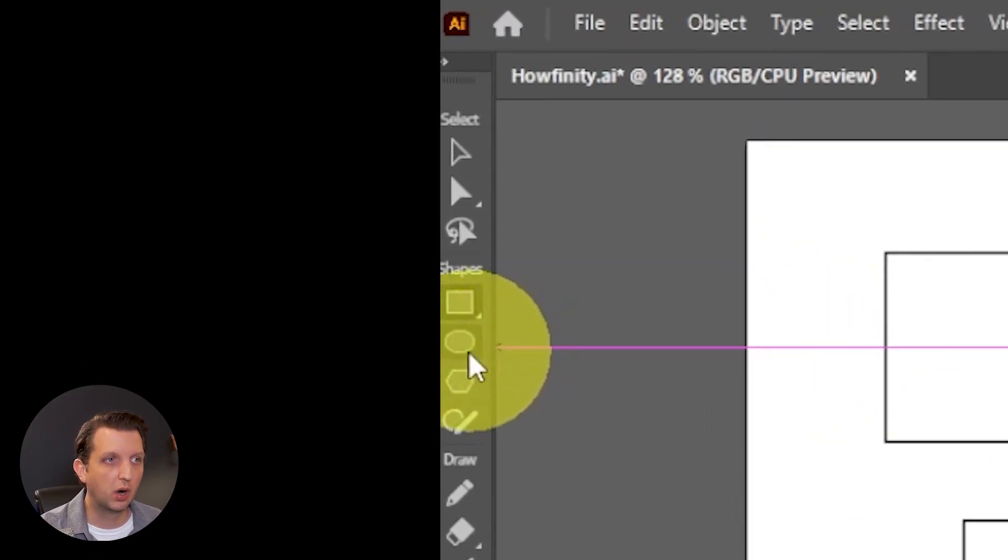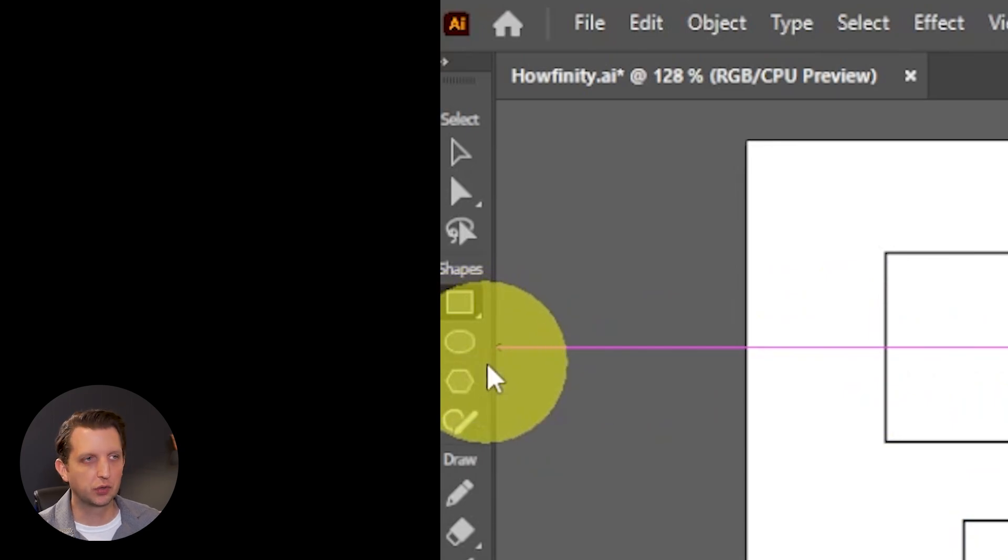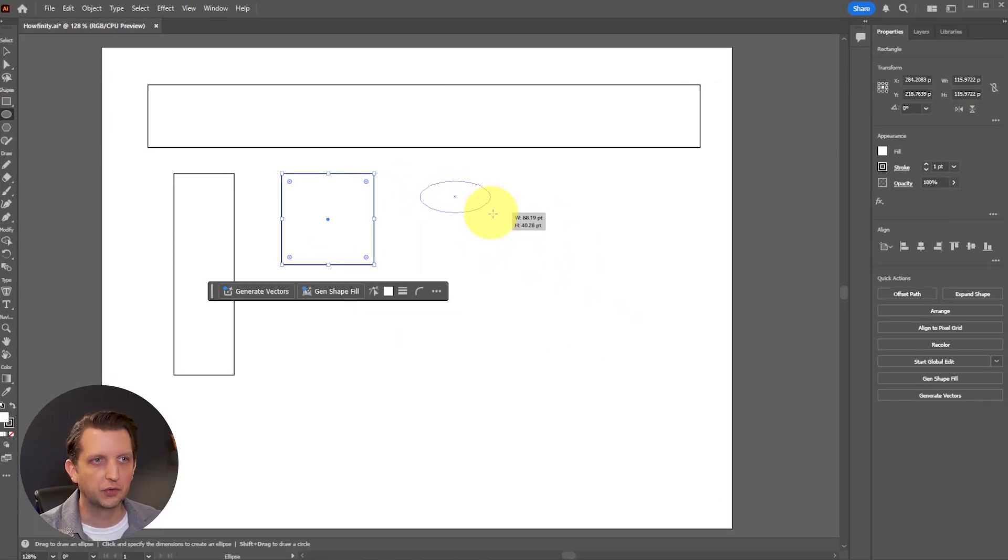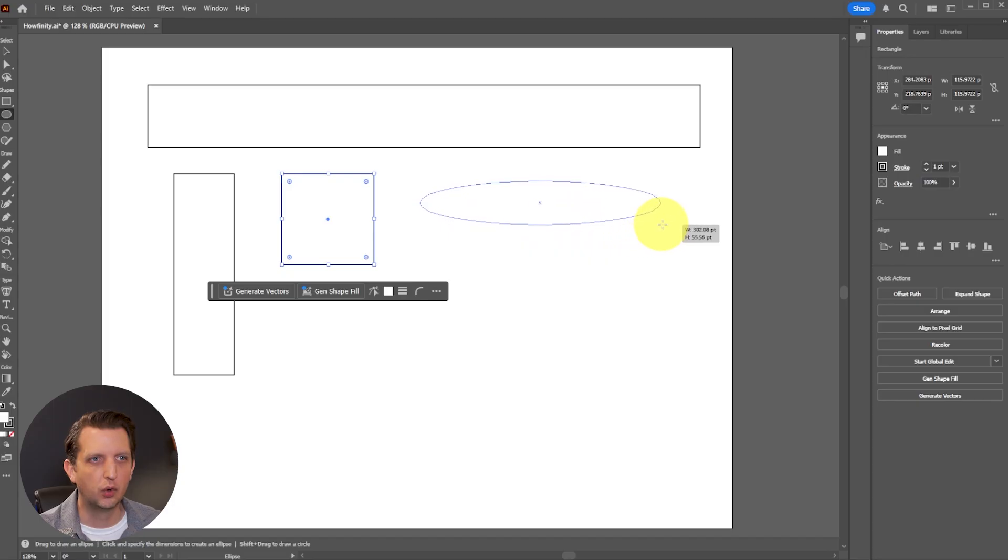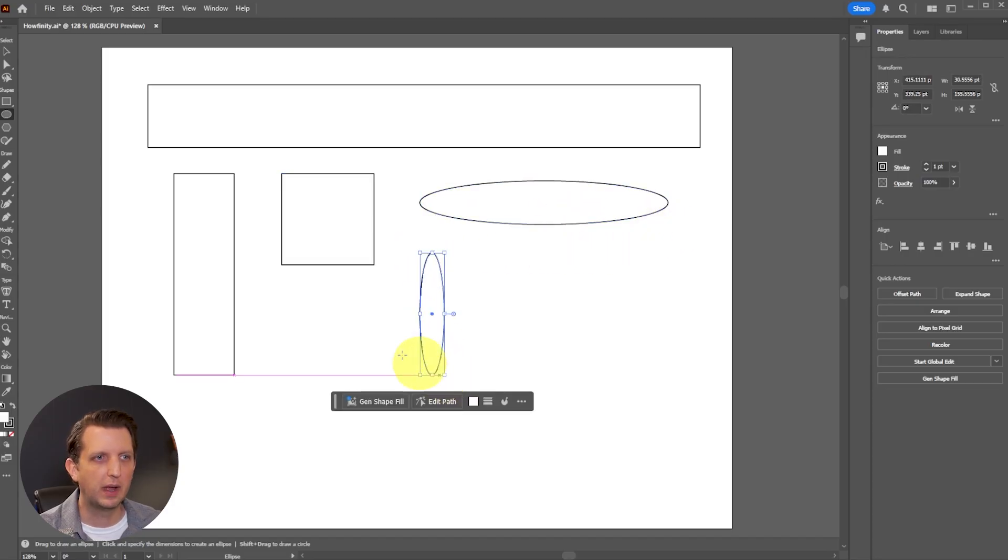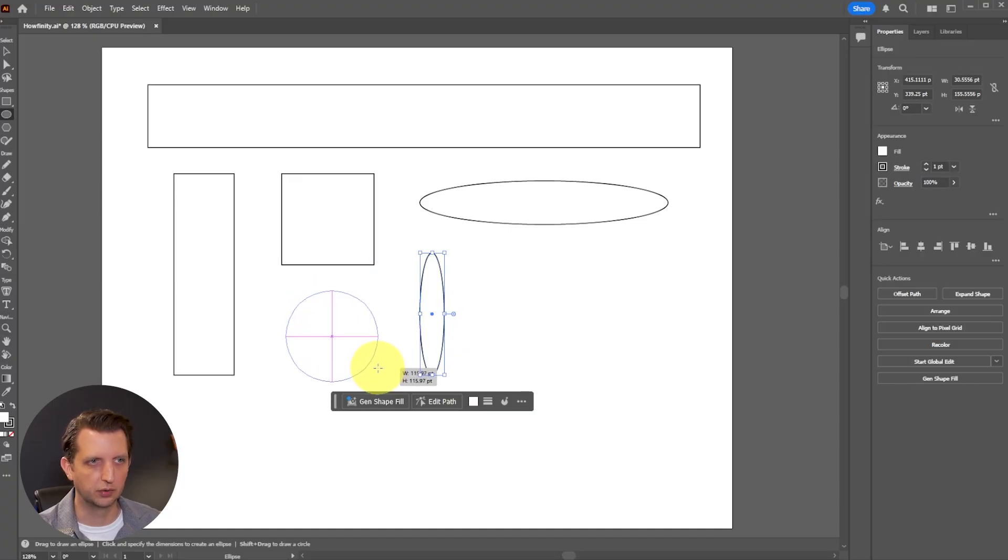You also have your ellipse tool or your circle. So you can click on that same way. And it'll start in the corner, you can create ovals that way, create ovals that way. And then additionally, if you hold your shift key down, it'll make a perfect circle.